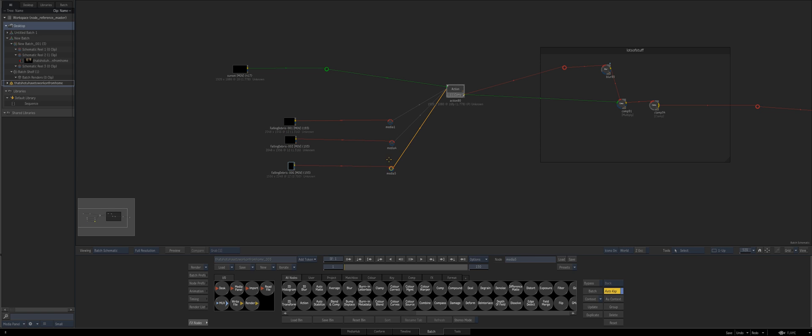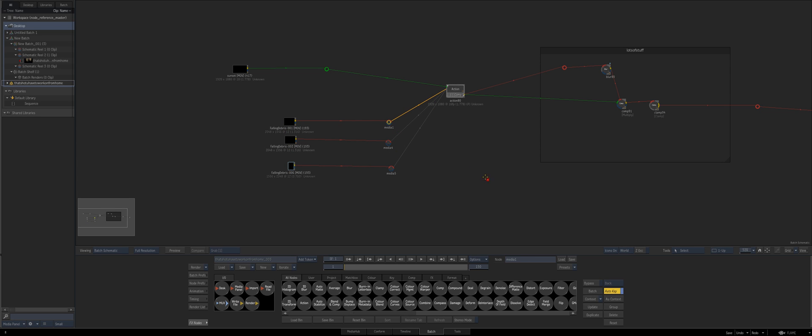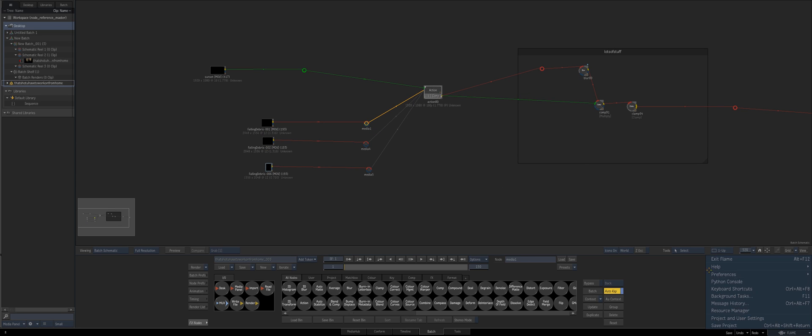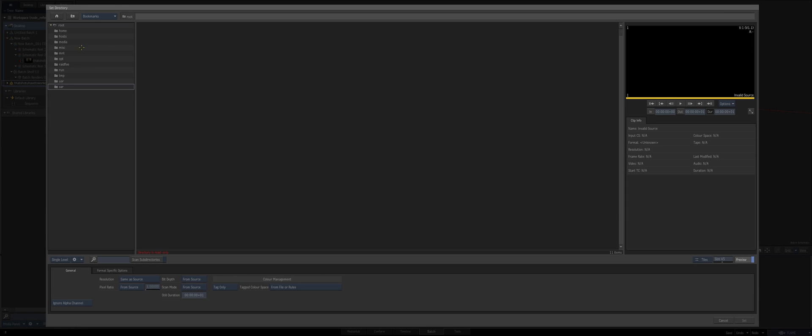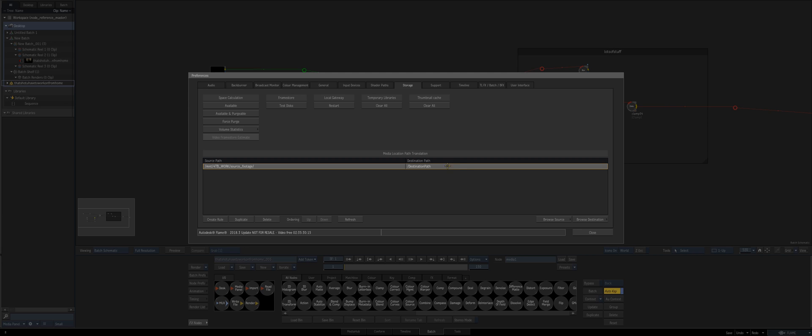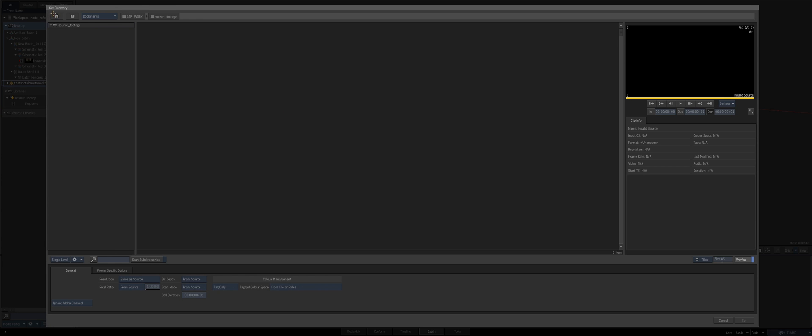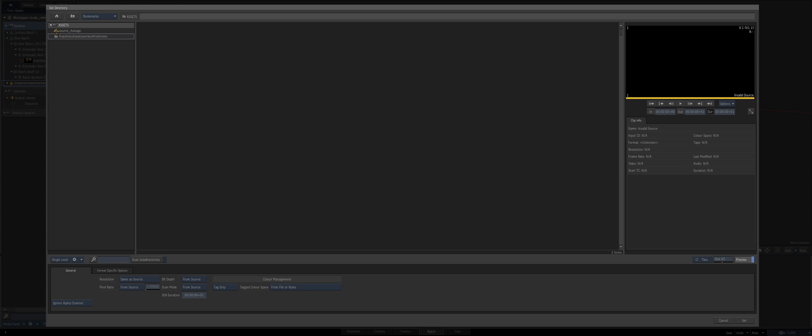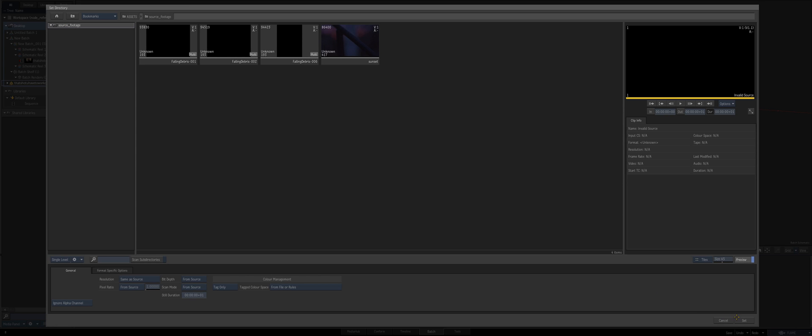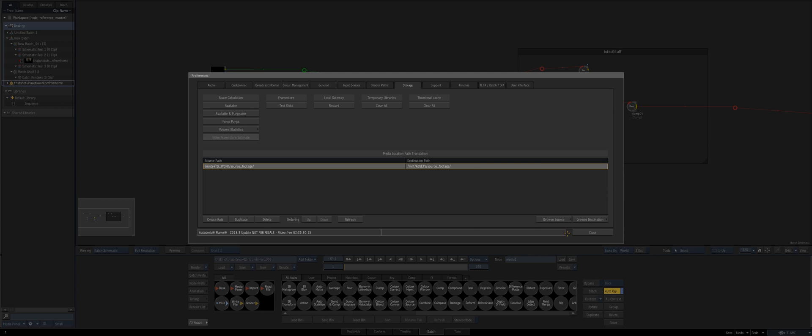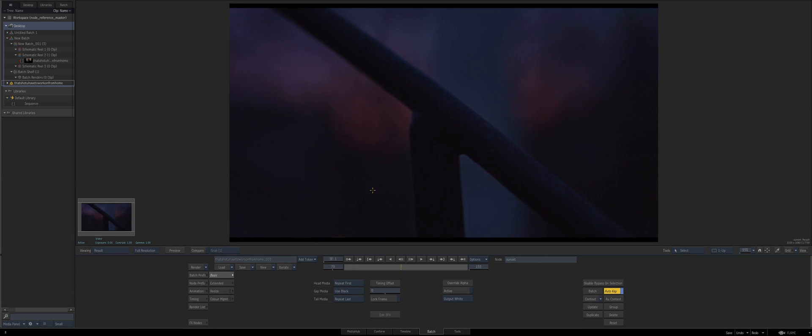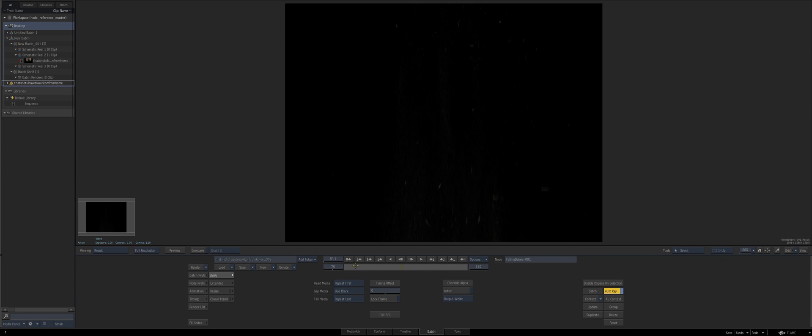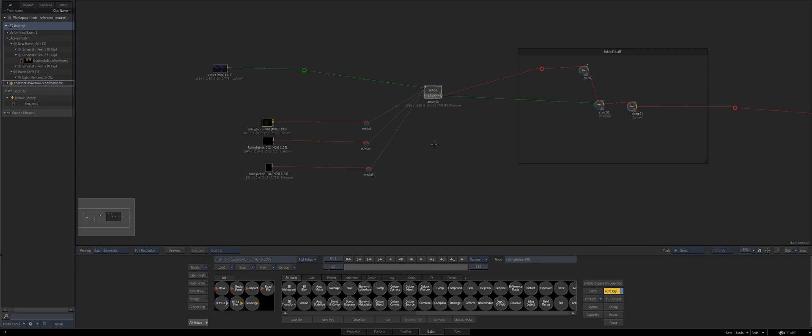This is the only thing you have to do the first time and then it's easy after that. In preferences storage I'm going to create a rule. For the source path I'm going to browse source and go to my source footage which has been deleted now. For my destination path I'm going to go to my assets and point it to the source footage for my home drive. Once I set that and do refresh, you can see that everything has been updated through.